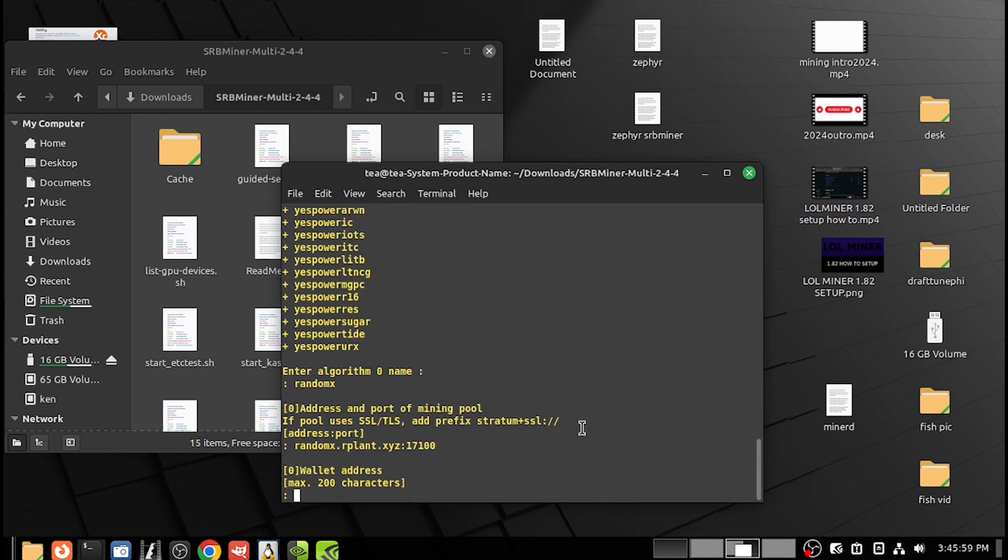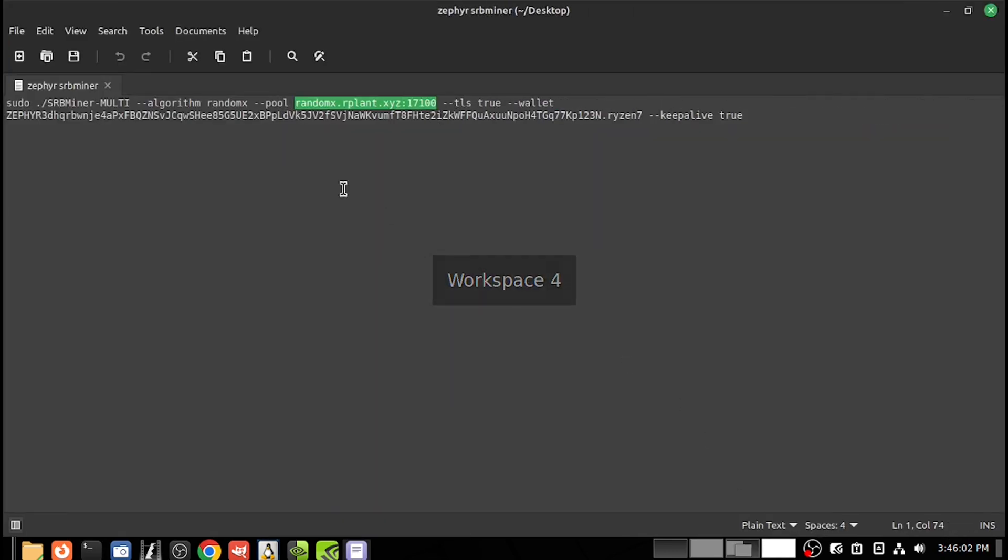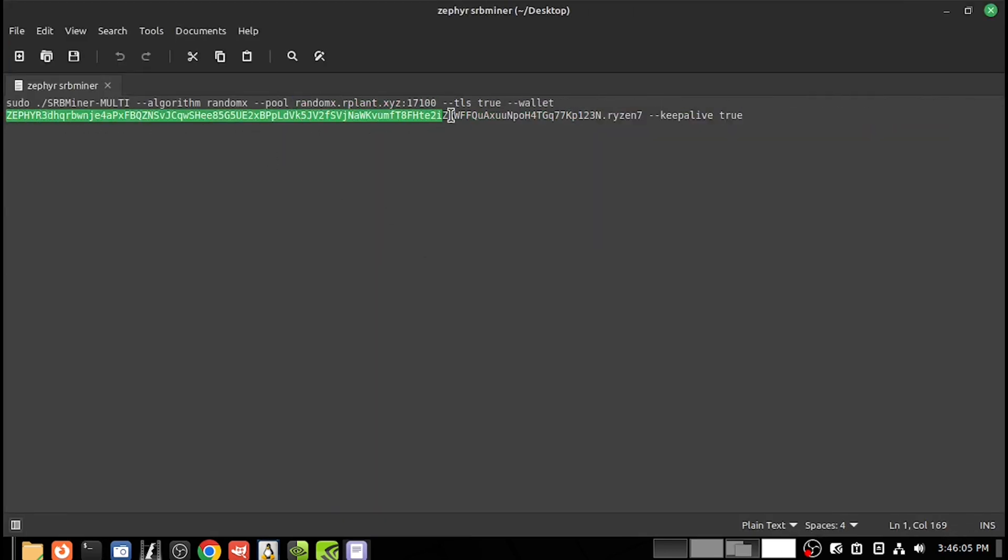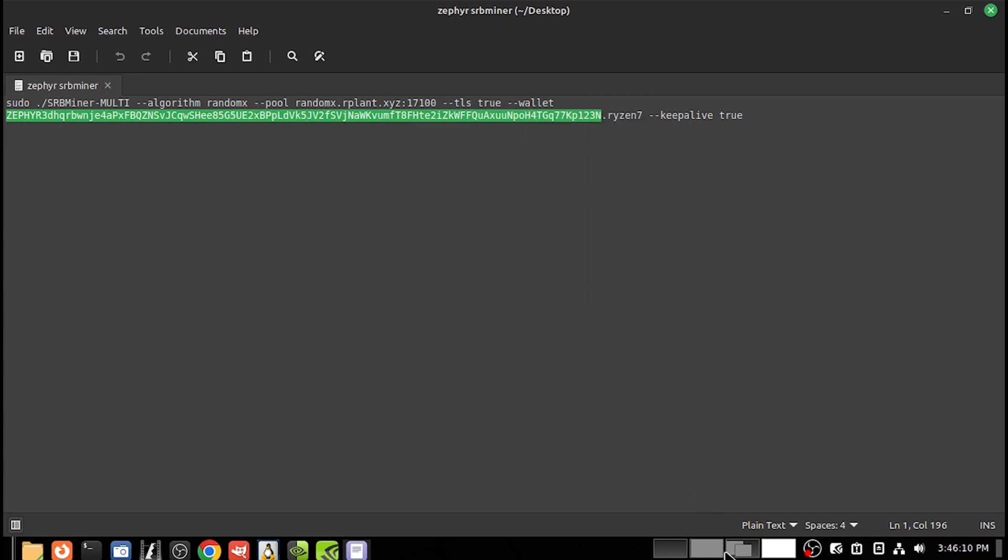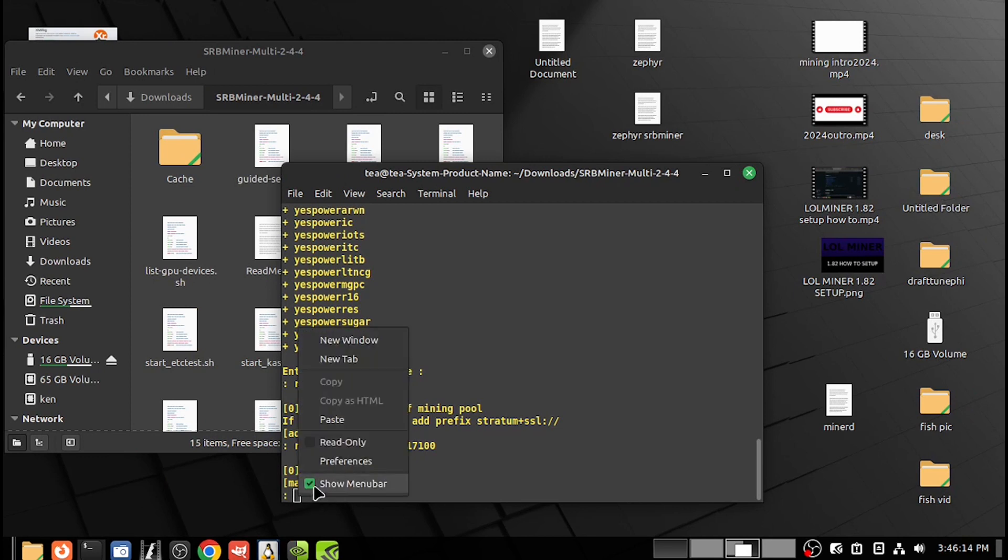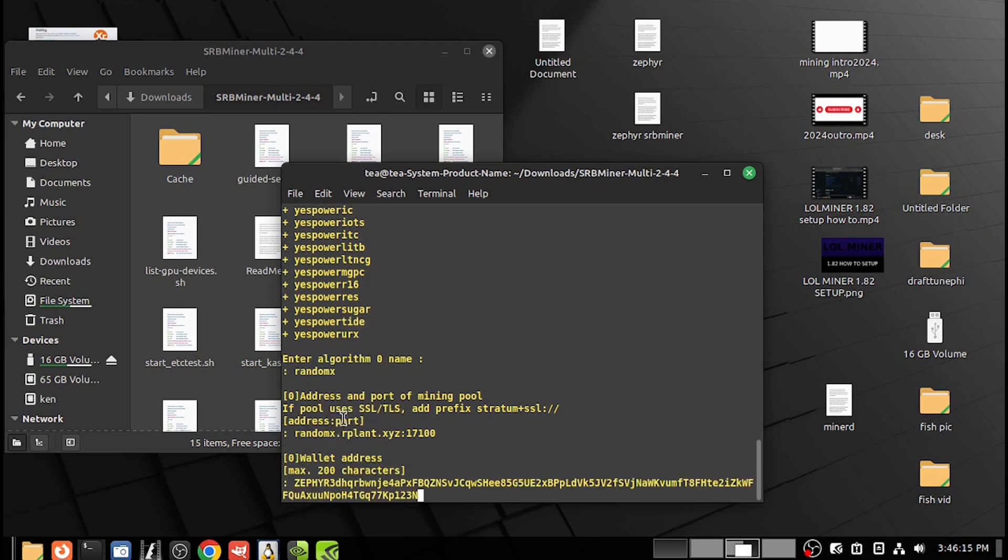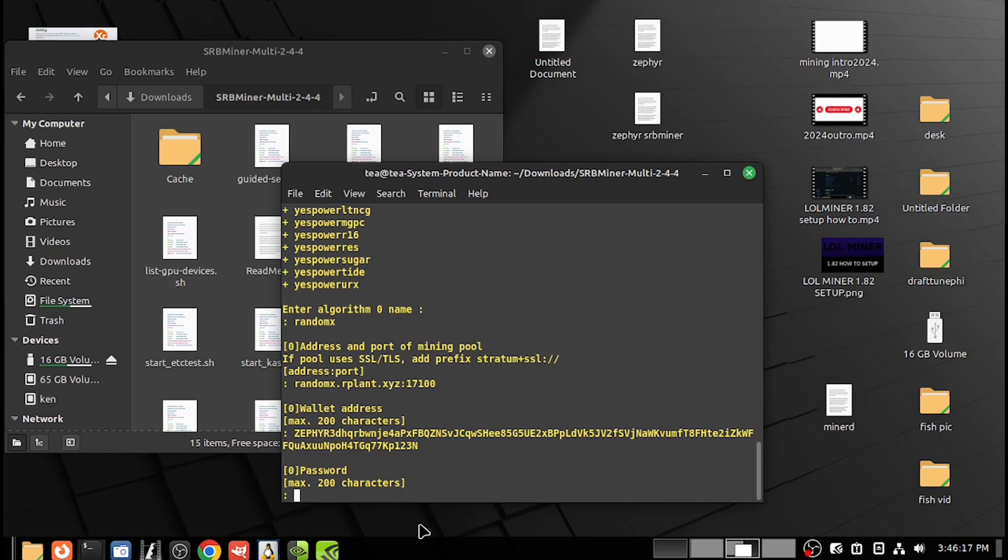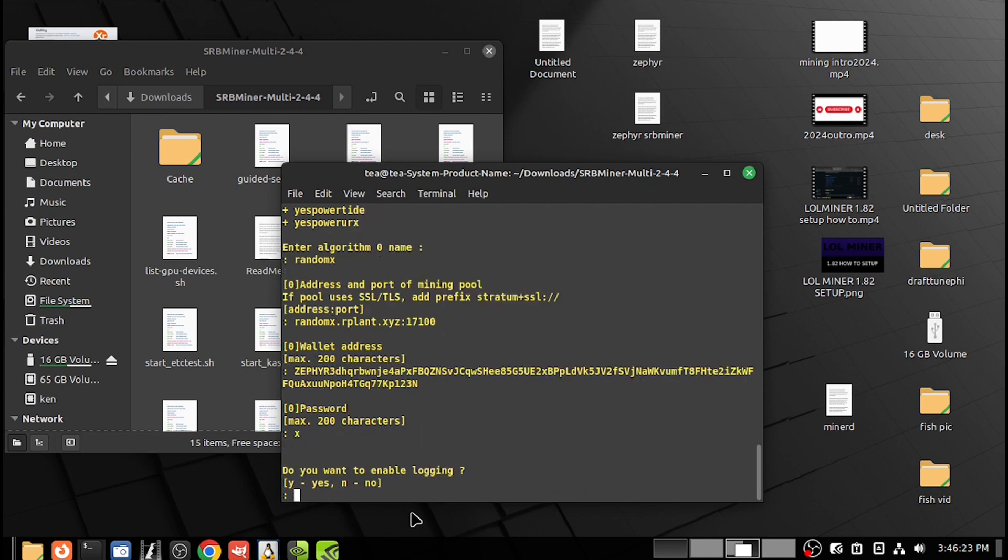Now you need your wallet address. Here's our test wallet. Copy that, paste that in, press enter. Password? I'll just put an X, press enter. Logging? No, press enter.